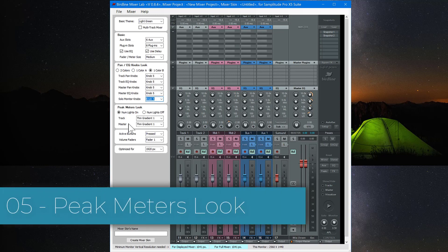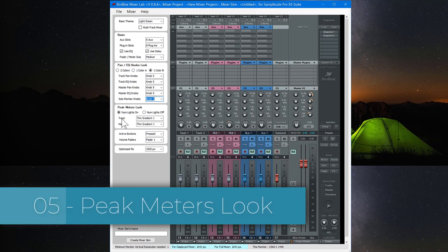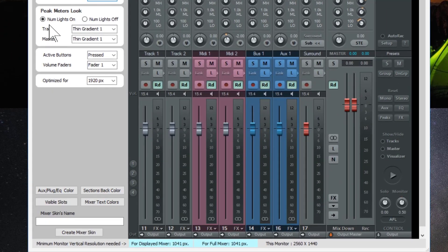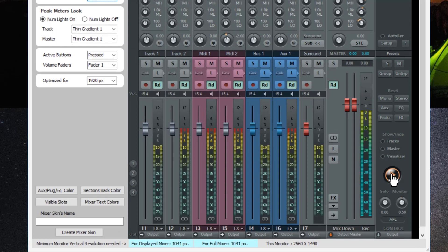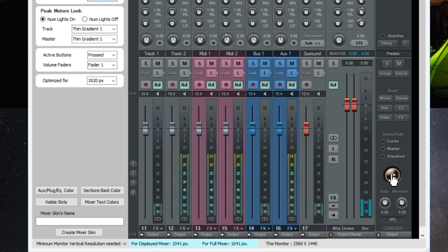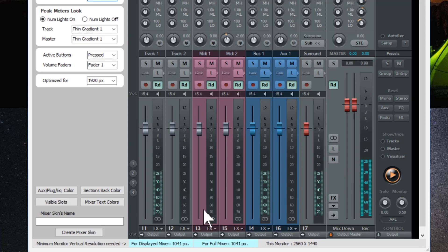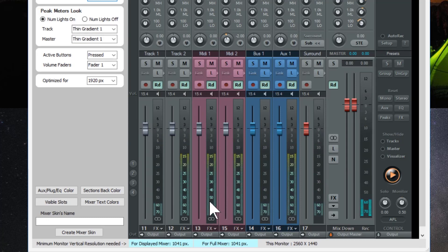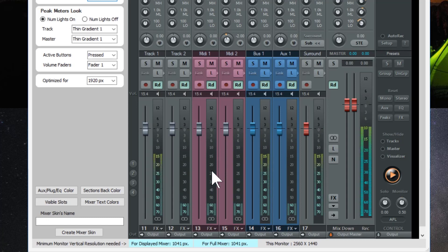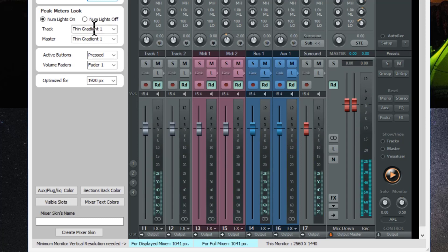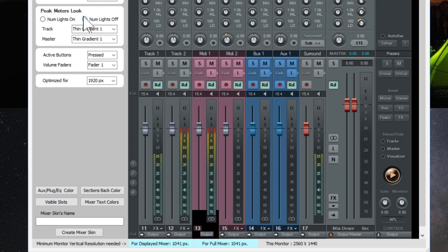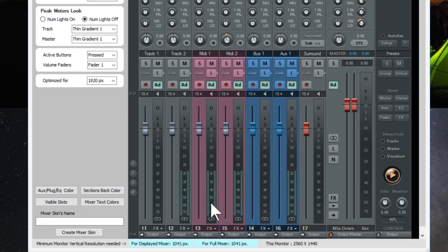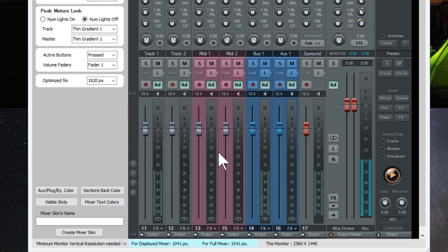The next is the peak meters look. If you press the play button you can animate the meters which is very useful. Numb lights on means the numbers and the metering are synchronized. So you can see the numbers are illuminated following the metering. If I turn Numb lights off the numbers are no longer illuminated along with the metering.